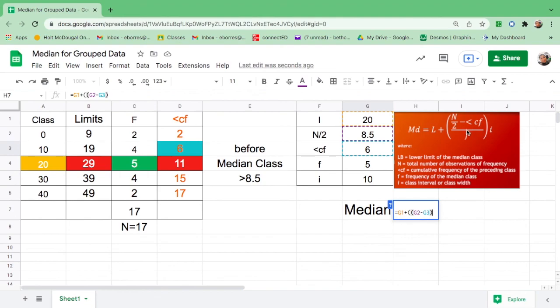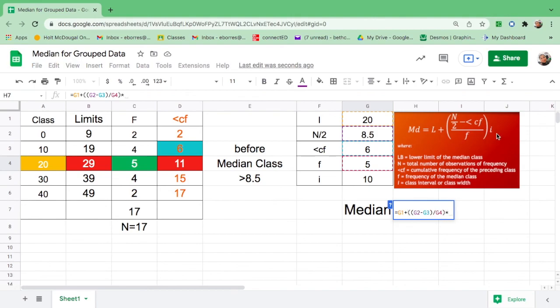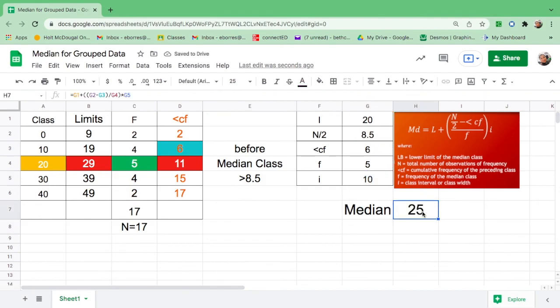And this line is division. Divide by the frequency, 5. And close parentheses. Then the operation between this is multiplication. So shift star. And i is 10. Click that. And enter. So we got 25 as the median.